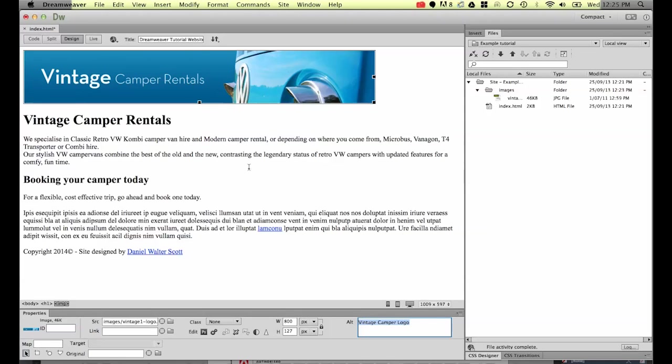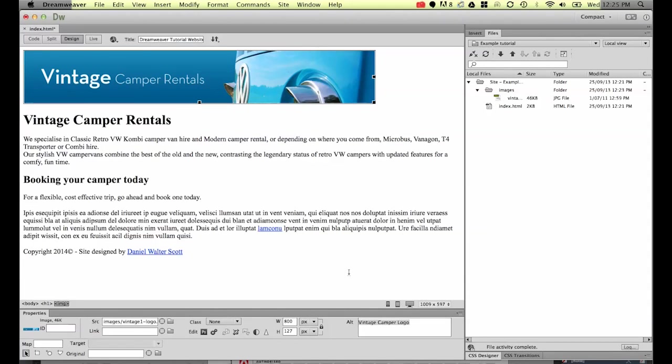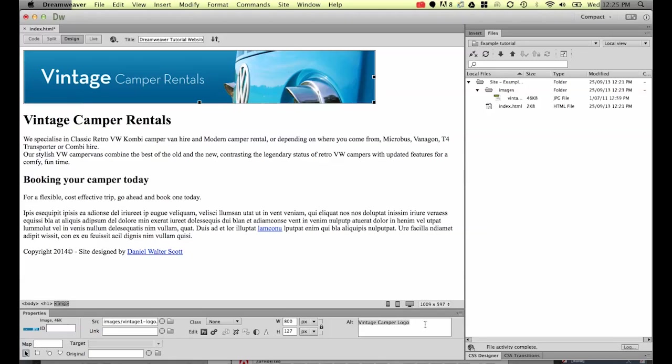Now if you've got a website that is existing and you open it in Dreamweaver you can just click on these images. You can see down here the alt text you can type in afterwards. Say you've got images and you've called it image 1, image 2, image 3. Come back into Dreamweaver, click on the image and down in alt text adjust it to be a bit more keyword rich.